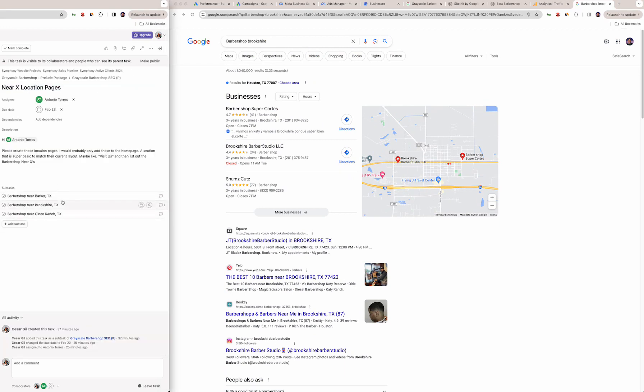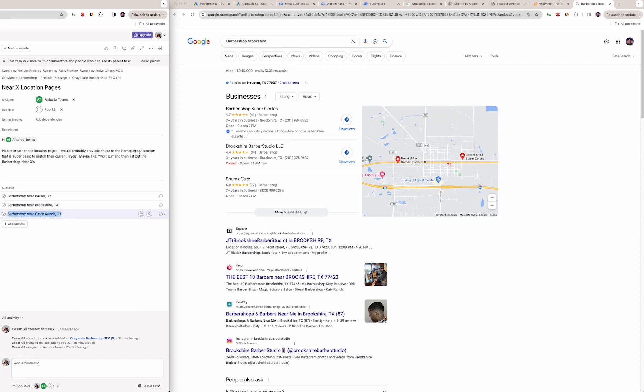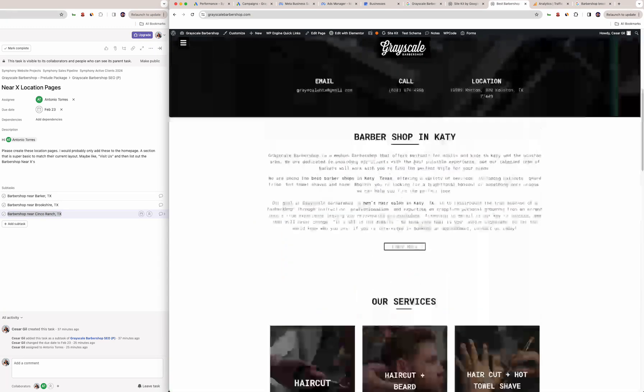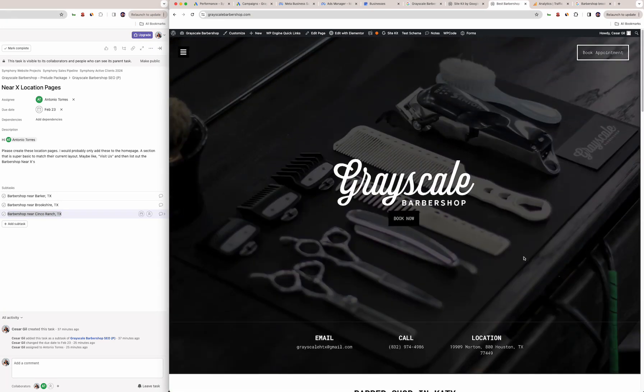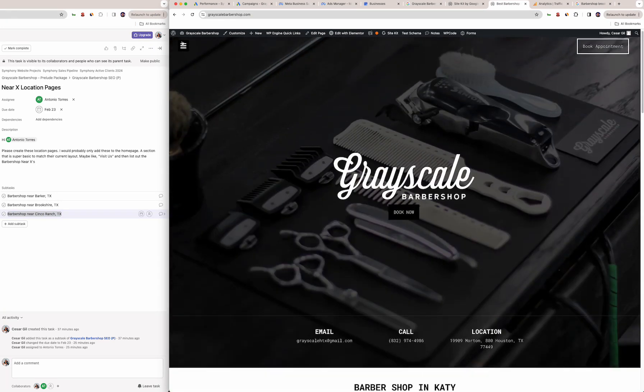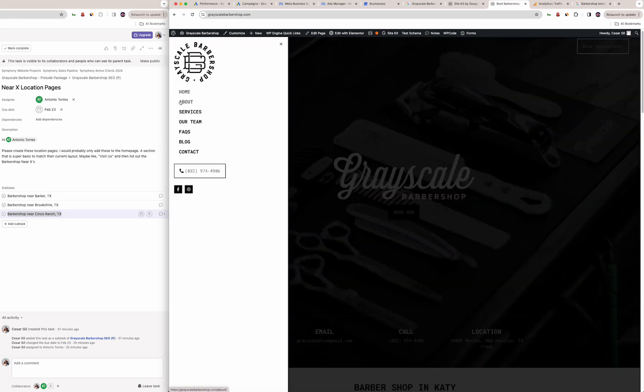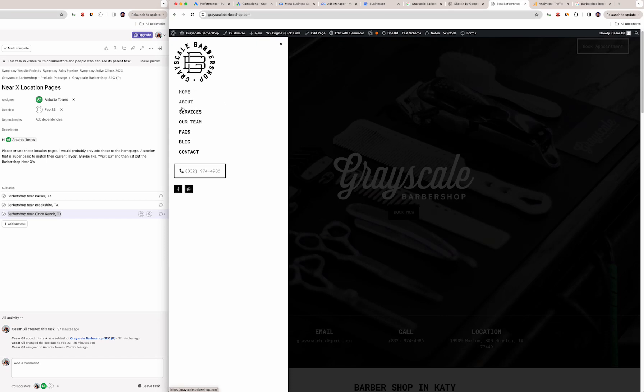If you have any other ones—Barker, Texas, Brookshire, Cinco Ranch—if you have any more or some that are more prevalent, let me know. I'm thinking we'll do it somewhere on this homepage because usually how we would want to do it is 'serving these areas' or something like that, but because you're brick and mortar it wouldn't make sense.